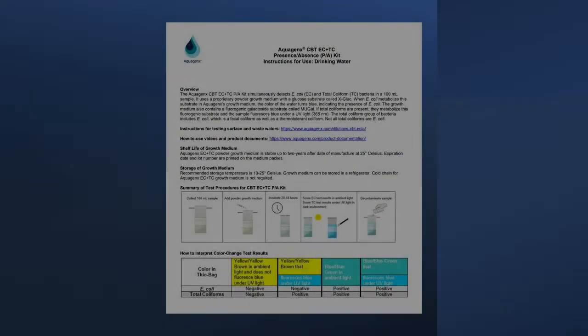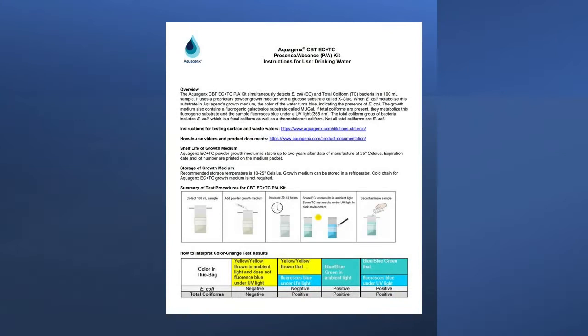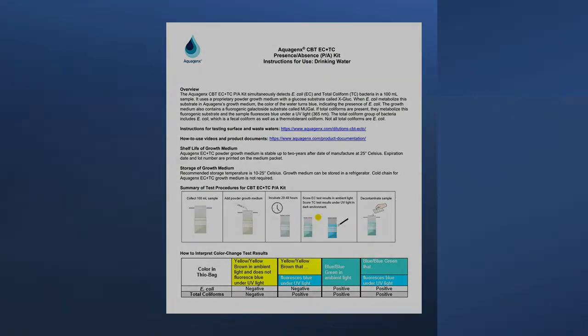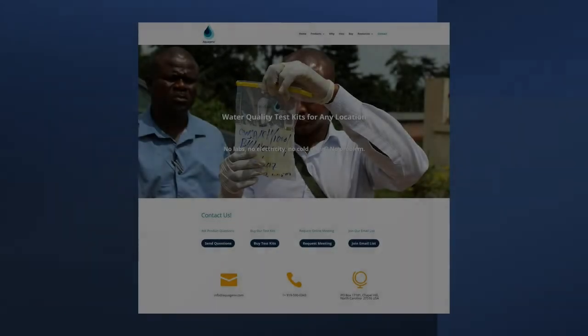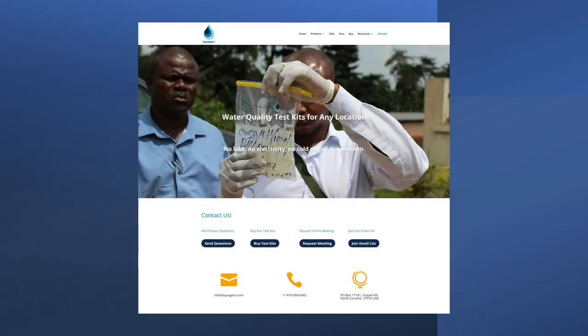Complete procedural details are in the instructions for use for drinking water included in CBT kits. Instructions also can be downloaded from our website. Please contact us if you have questions. Our contact information is on our website.